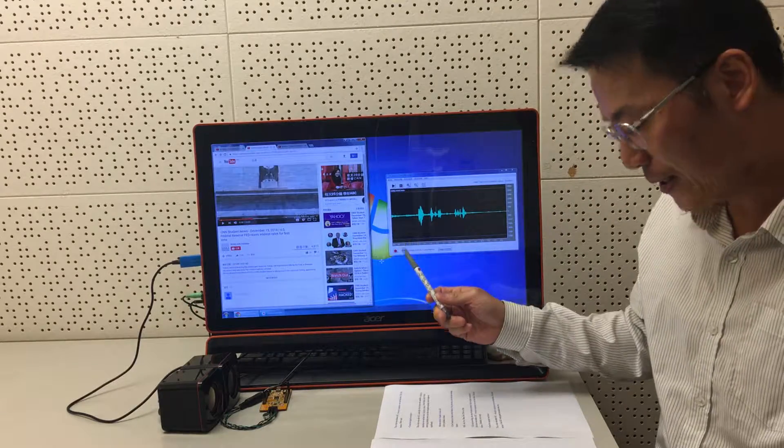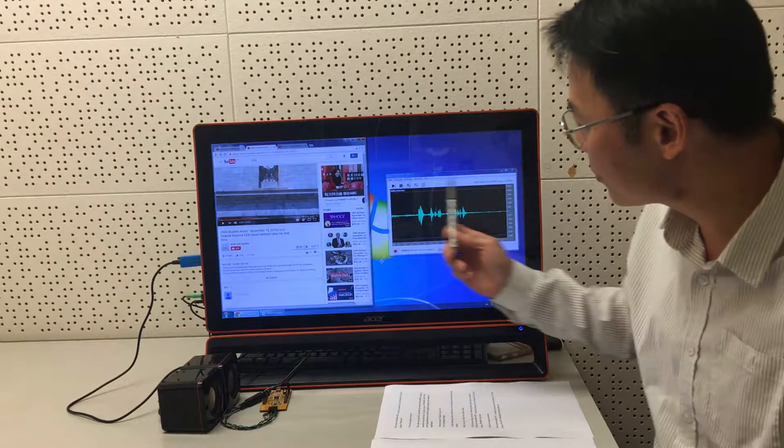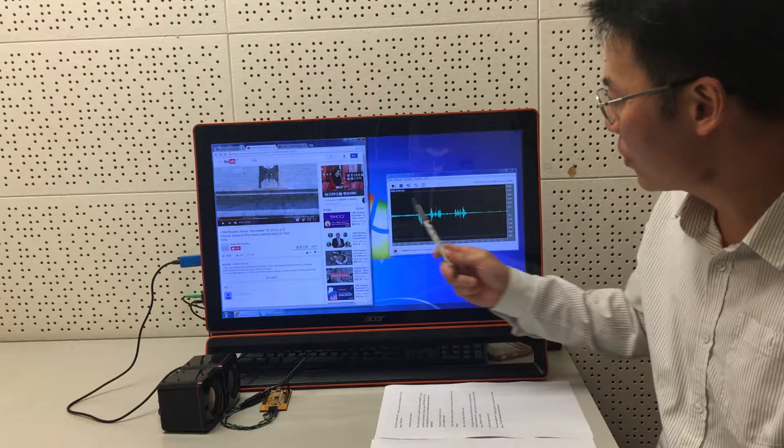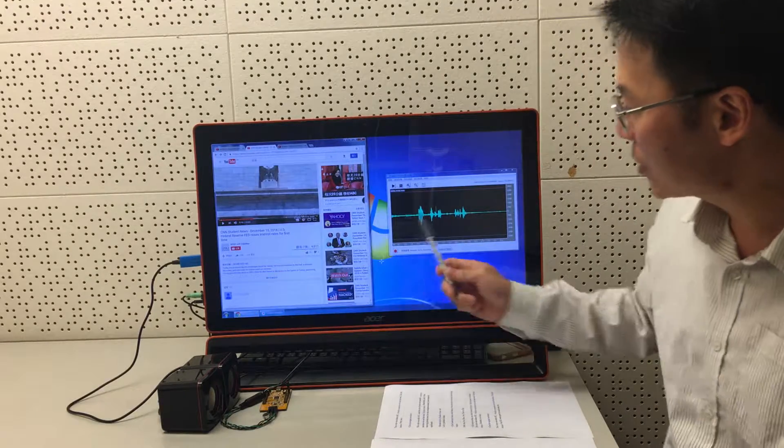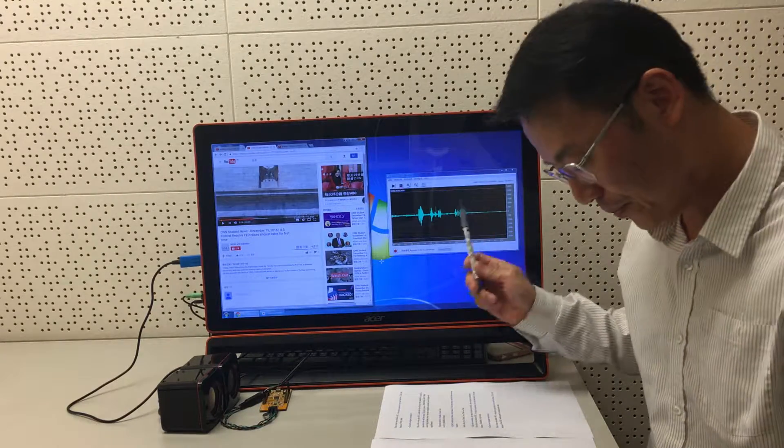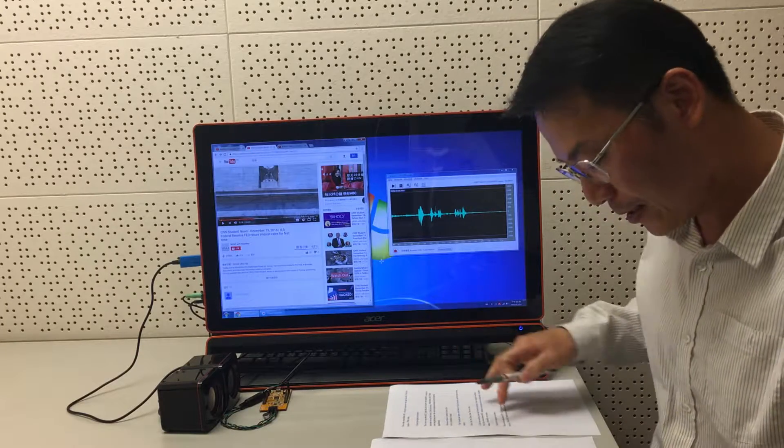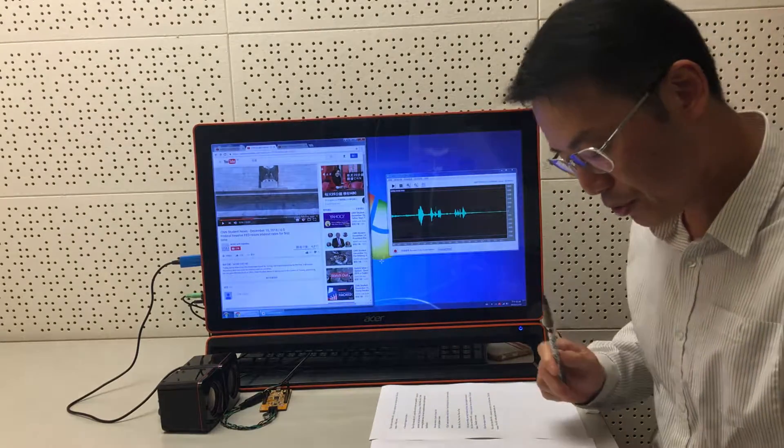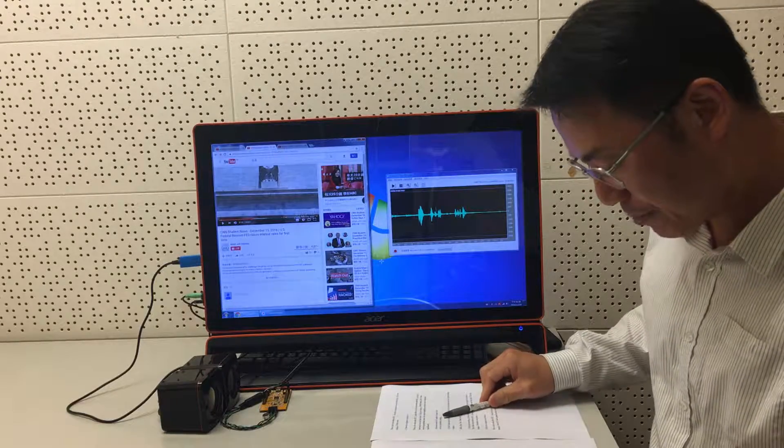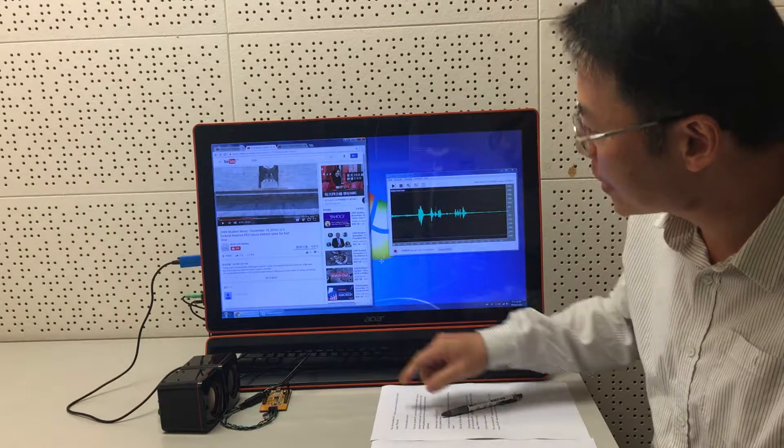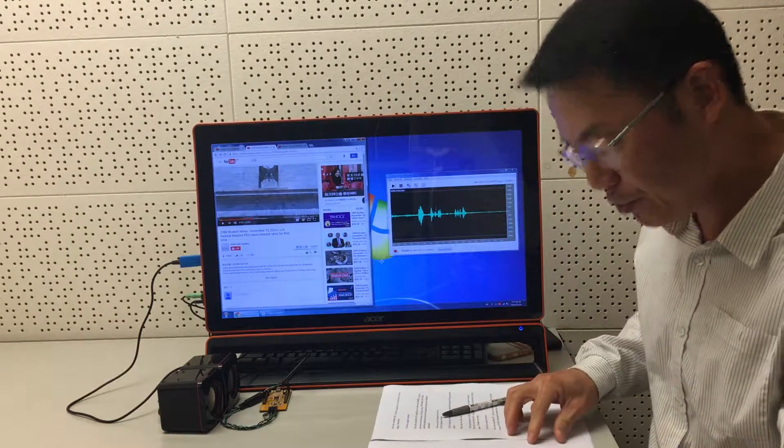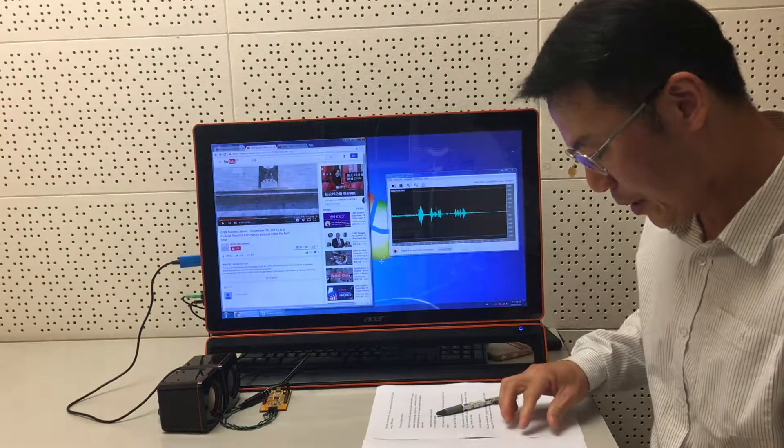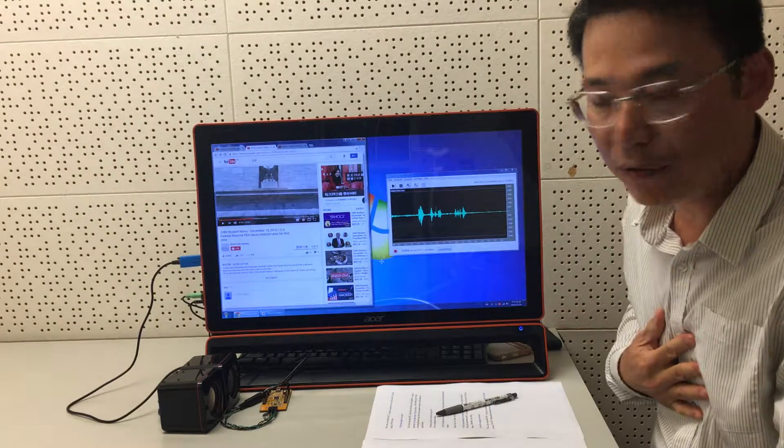And our application, Cybron Voice Recorder, will receive data from UART and display the waveform here. Let me show you the performance of our AEC solution. Here I'm going to play some news report from YouTube and at the same time record my voice.